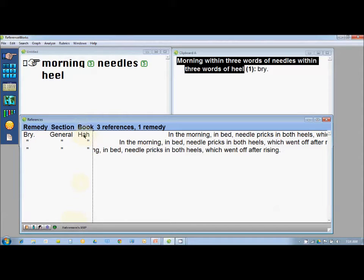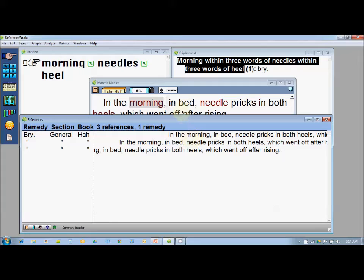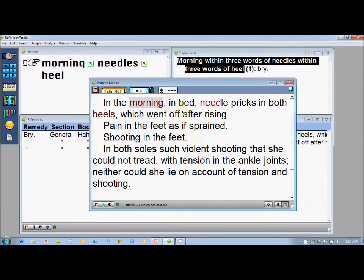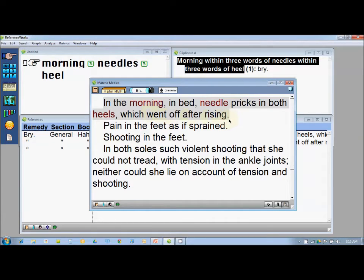When I scroll the cursor over it, it's mentioned in Hahnemann's Materia Medica Pura about Bryonia having symptoms related to the search I performed. I would like to read it, so I click on it and the Materia Medica section opens up in the background — Hahnemann's Materia Medica Pura, Bryonia general section — and it is written: 'In the morning in bed, needle pricks in both heels which went off after rising.' Very interesting and very similar to the case I have.